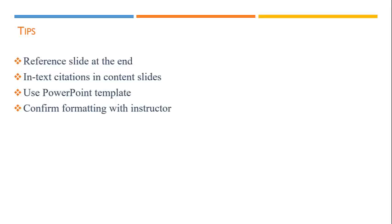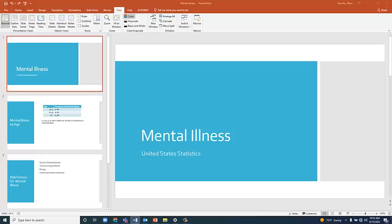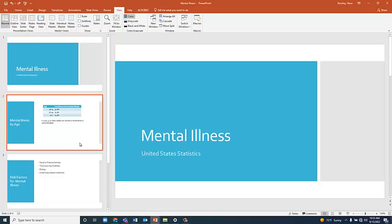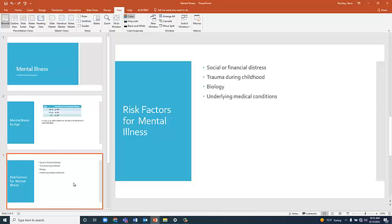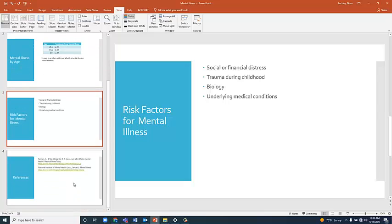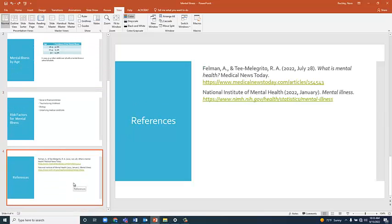Let's see this in action. This presentation about mental illness has a title slide, content slides, and a references slide.